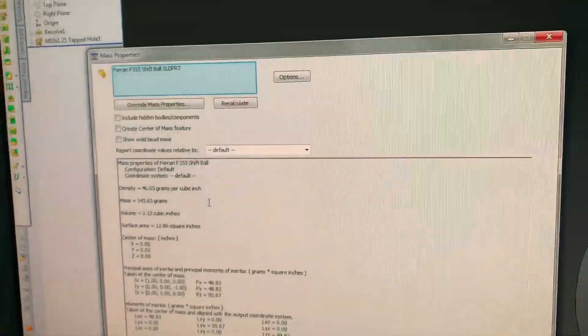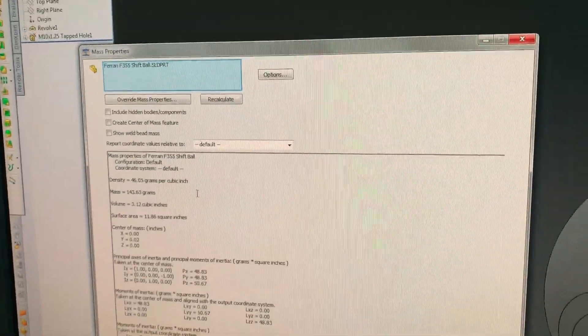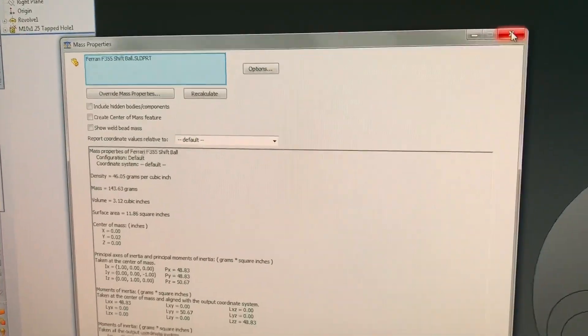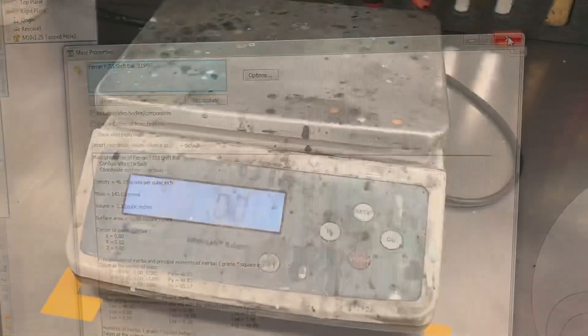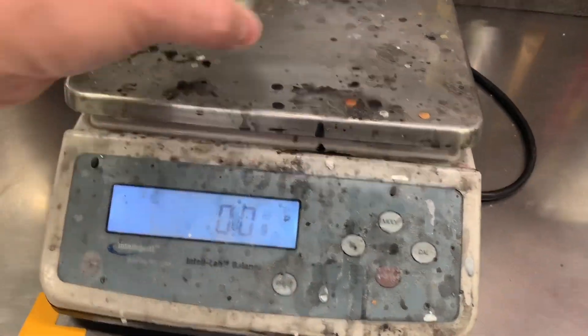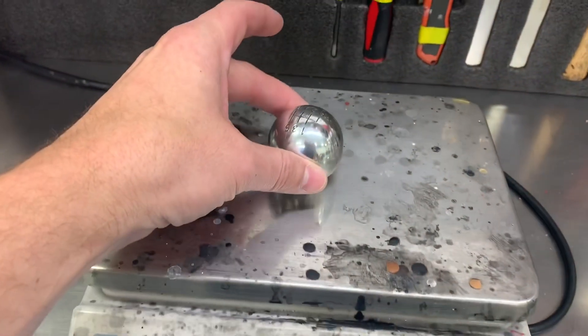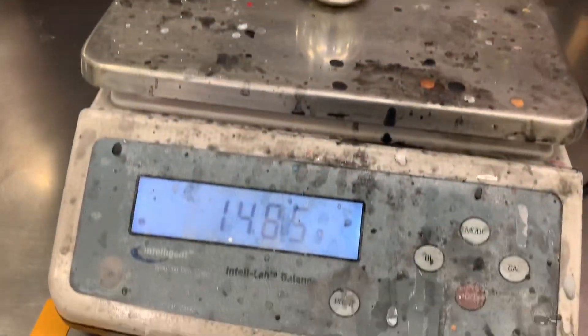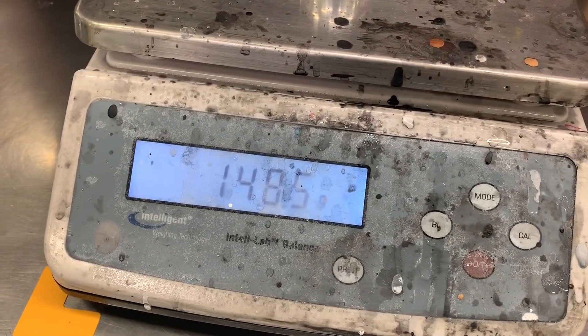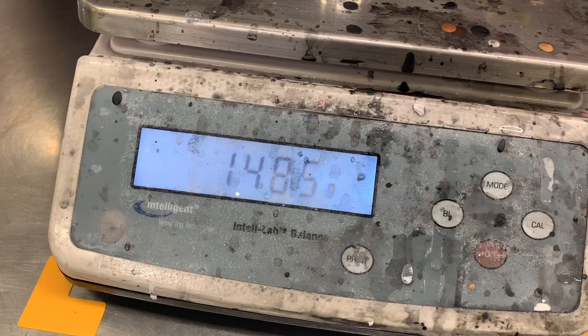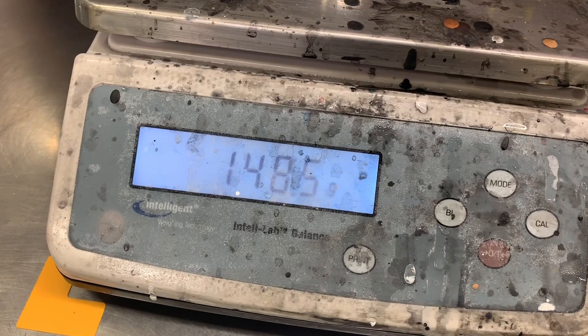So let's take a look at the actual weight. Okay, so here we are at the scale, zeroed out, place the shifter ball on top, and we have 148.5 grams.